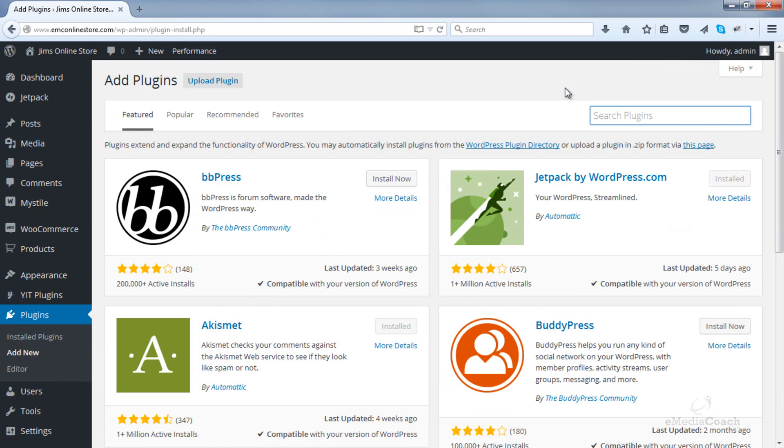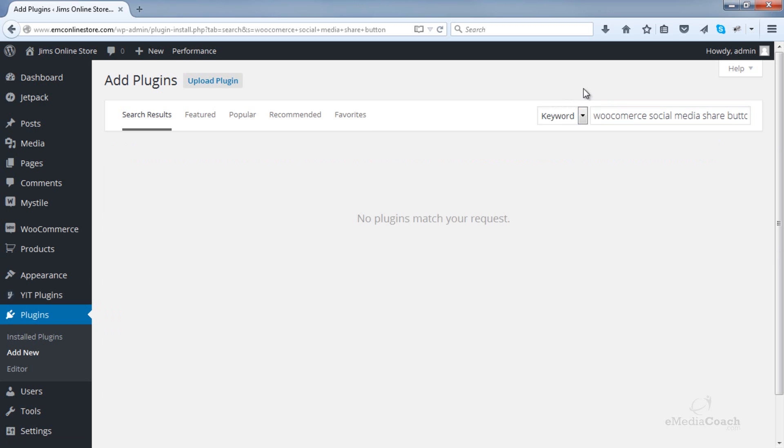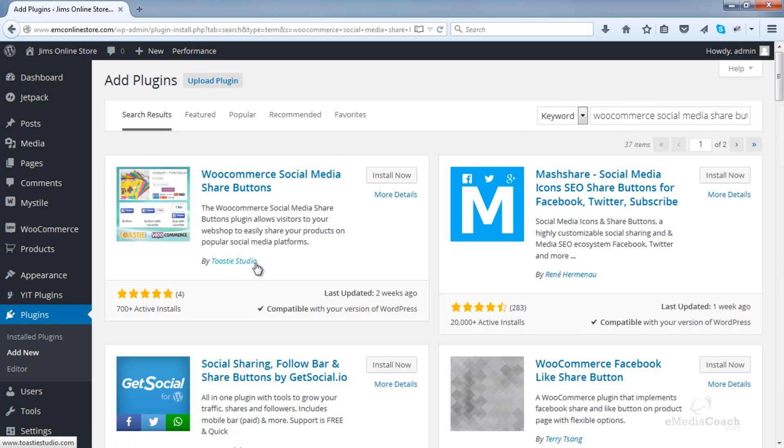The plugin that allows you to easily do this is called WooCommerce Social Media Share Button. So just search for that and it should be this one here by Toasty Studio.